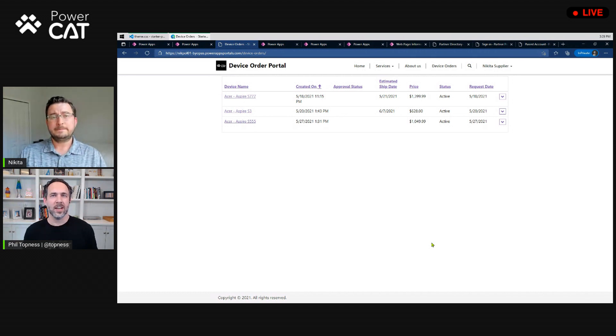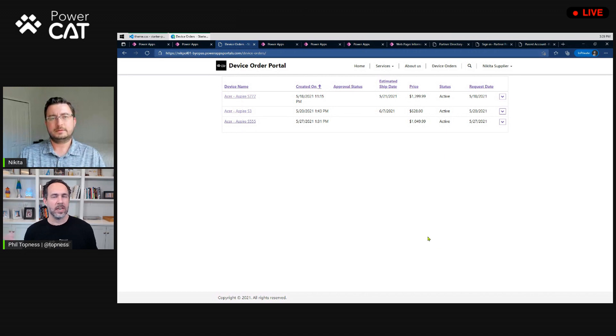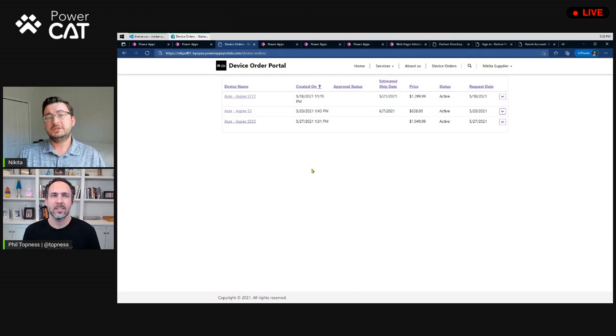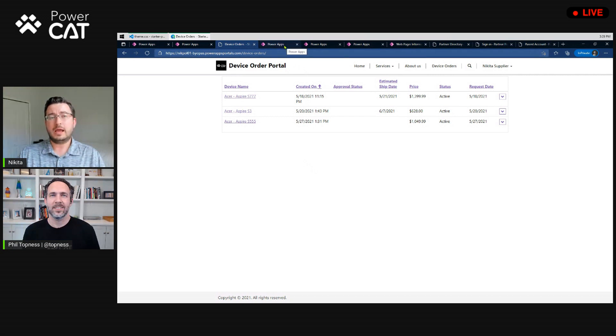Now, this data is coming from where? Like, is it connecting to another data source, like with connectors? So, this data is actually sitting live right in Power Apps in the Dataverse.